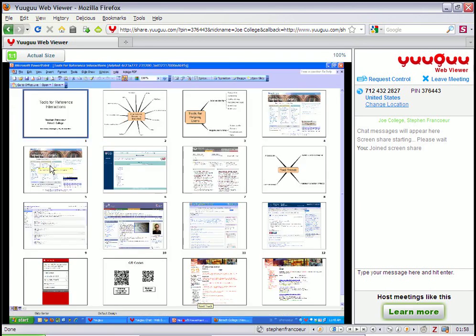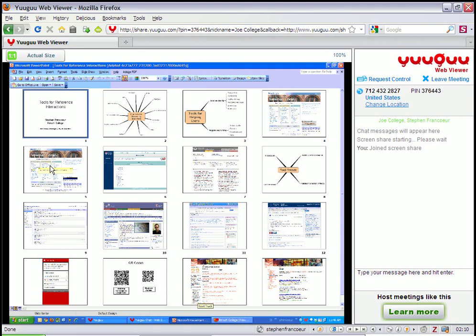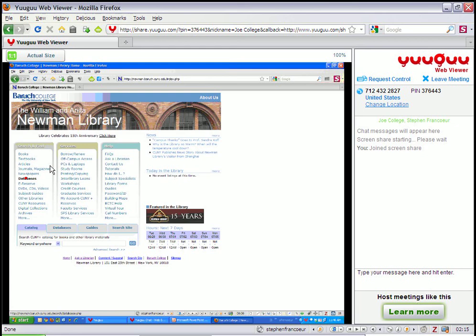Okay. You can also share anything that I bring up on my screen. So I've just jumped over into PowerPoint. These are the slides from a presentation I just did recently. So whatever programs, basically whatever I've got on my screen as the librarian I can share with the patron. It doesn't have to just be a web page. It can be any document.